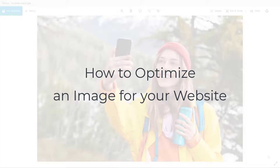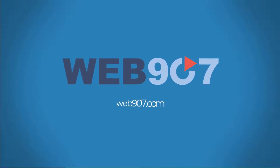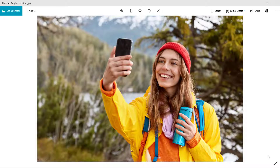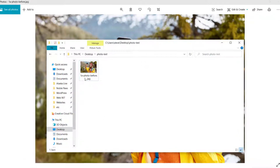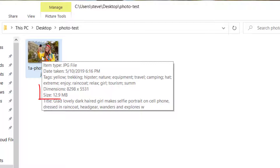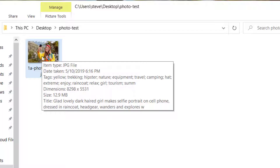Today we're going to learn how to optimize an image for your website. This is the image we're going to be editing. The dimensions are 8,000 pixels wide and 12 megabytes — that is a very large image. Image optimization will make this smaller in file size as well as dimensions, but it won't change the quality of the image, which means your website will load faster. You would not want to put this image on your website as-is; it would bog it down.